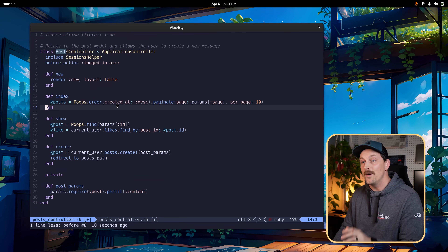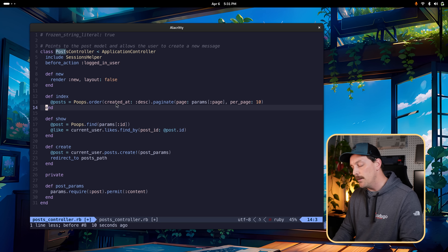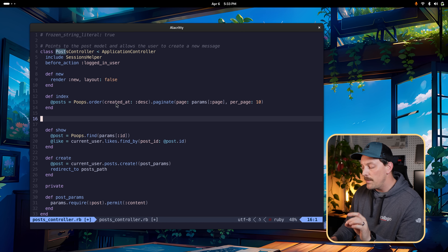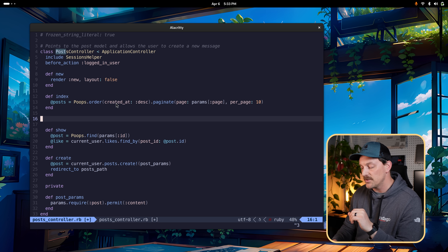Vim stores everything in registers, and you can view them by typing colon reg. When you delete, change, or yank something, it goes into one of these registers — typically starting at zero and incrementing by one for each action. So the most recent yank is in register zero, the one before in register one, and so on. To paste from a specific register, prepend with double quote: for example, double quote 3 then p pastes the contents of the third register.